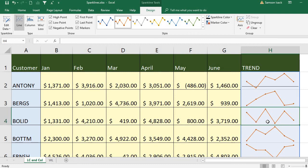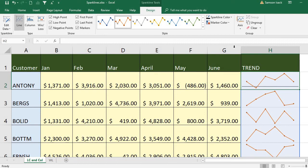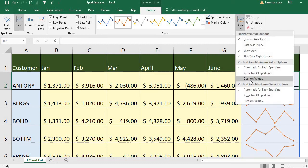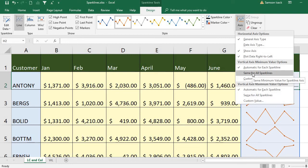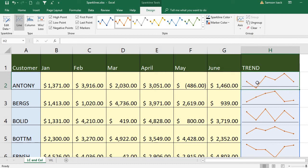We must be careful when selecting the axis. For example, in this case the lower points are 400 and 800, but in this case it is minus 486. So for the lower and higher points you can set a custom value, or you can leave it for the sparkline to calculate automatically.